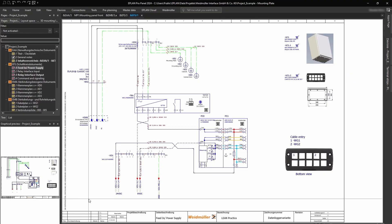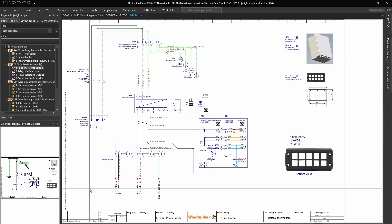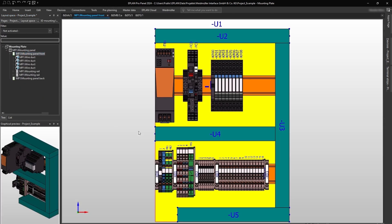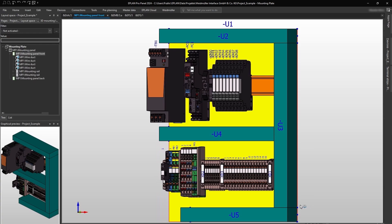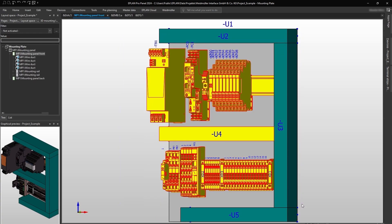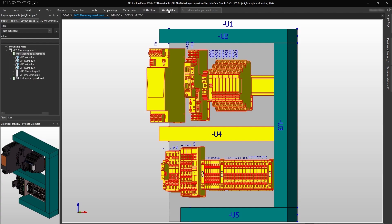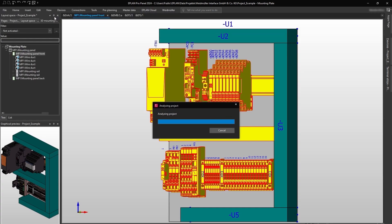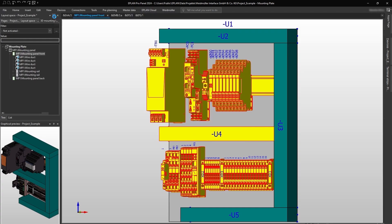First, we open a project in our engineering system. This can be exported to the Weidmüller configurator. Depending on your engineering system, the export can be done by a CSV export file or efficiently with an integrated interface.